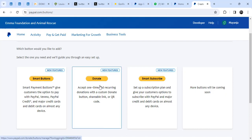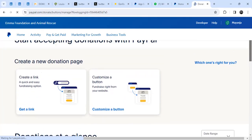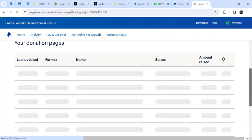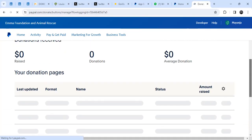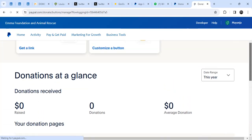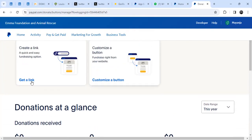So I go and click on 'Donate.' When I click on Donate, I'm told to get a link. If you have any existing donation links, they will be shown down here. When you create a donate link, you can easily have it listed down there. Let me click on 'Get a Link.'